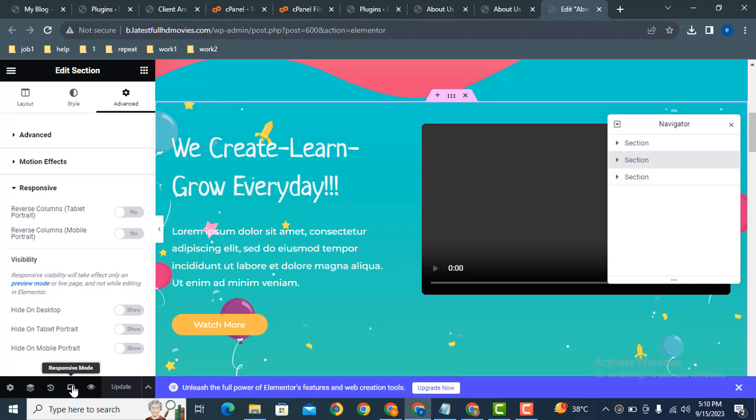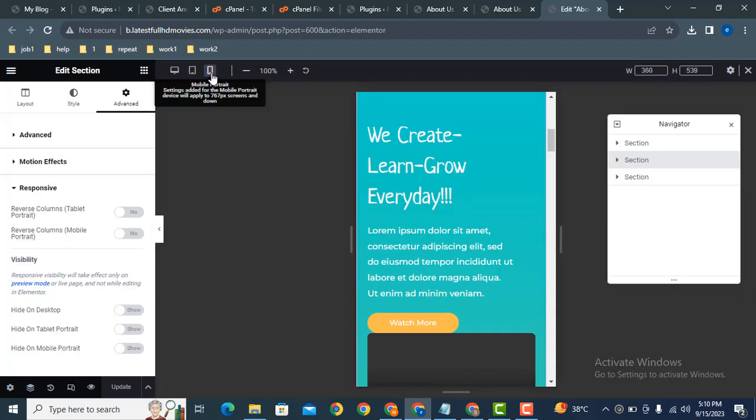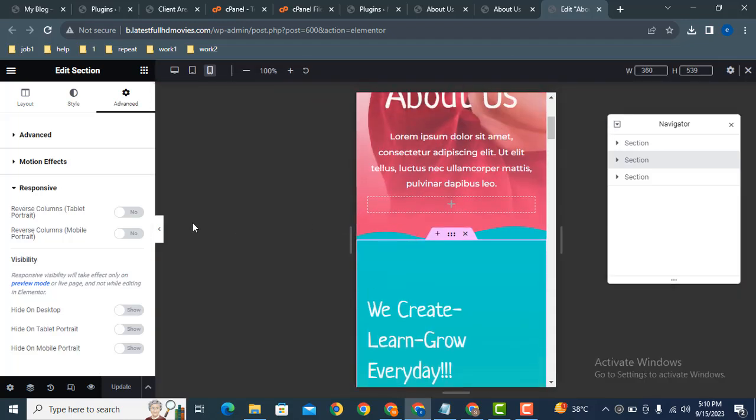After that, go to Advanced, then scroll down. Here you can see the responsive settings. After that, now we can open responsive mode, then select mobile device.